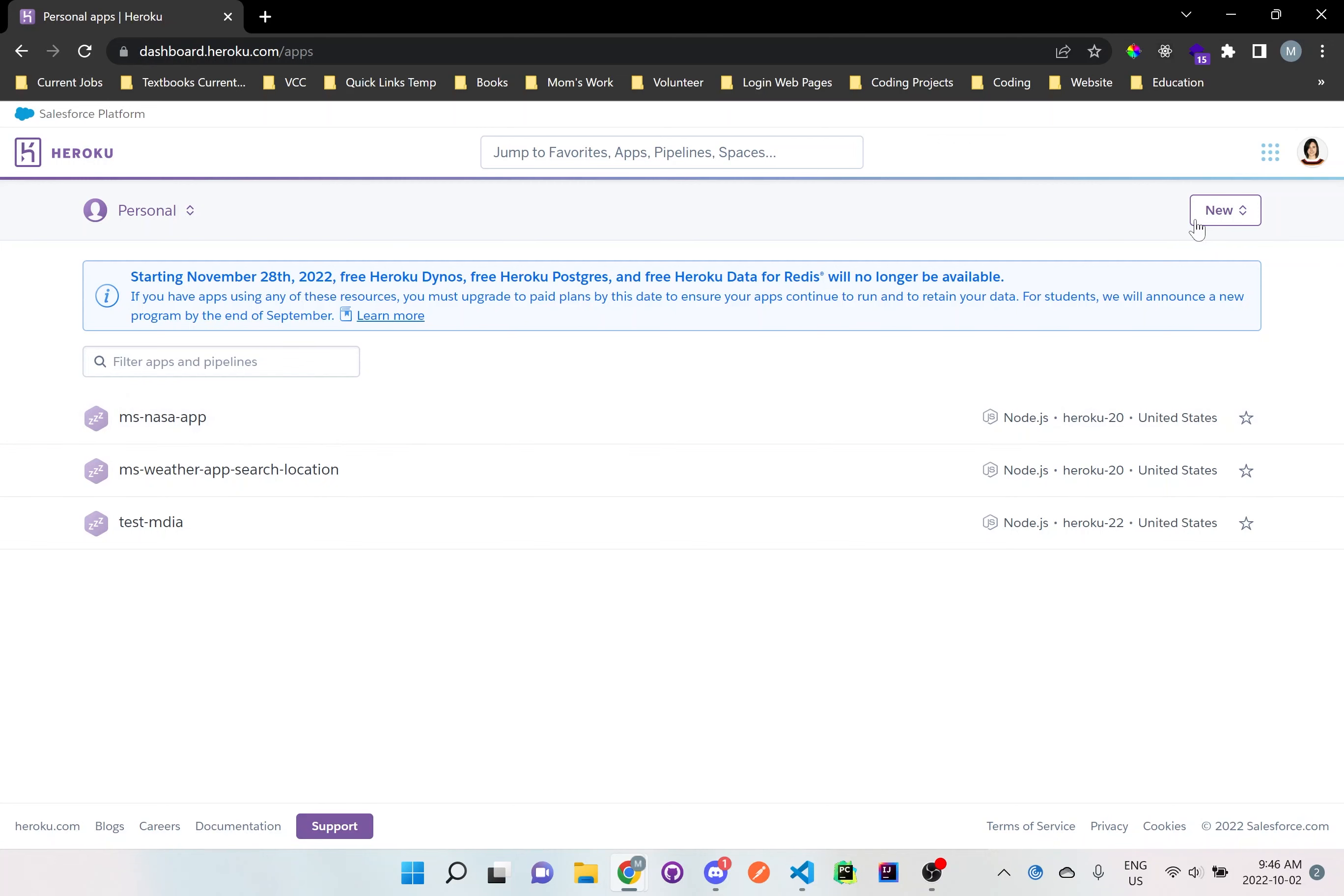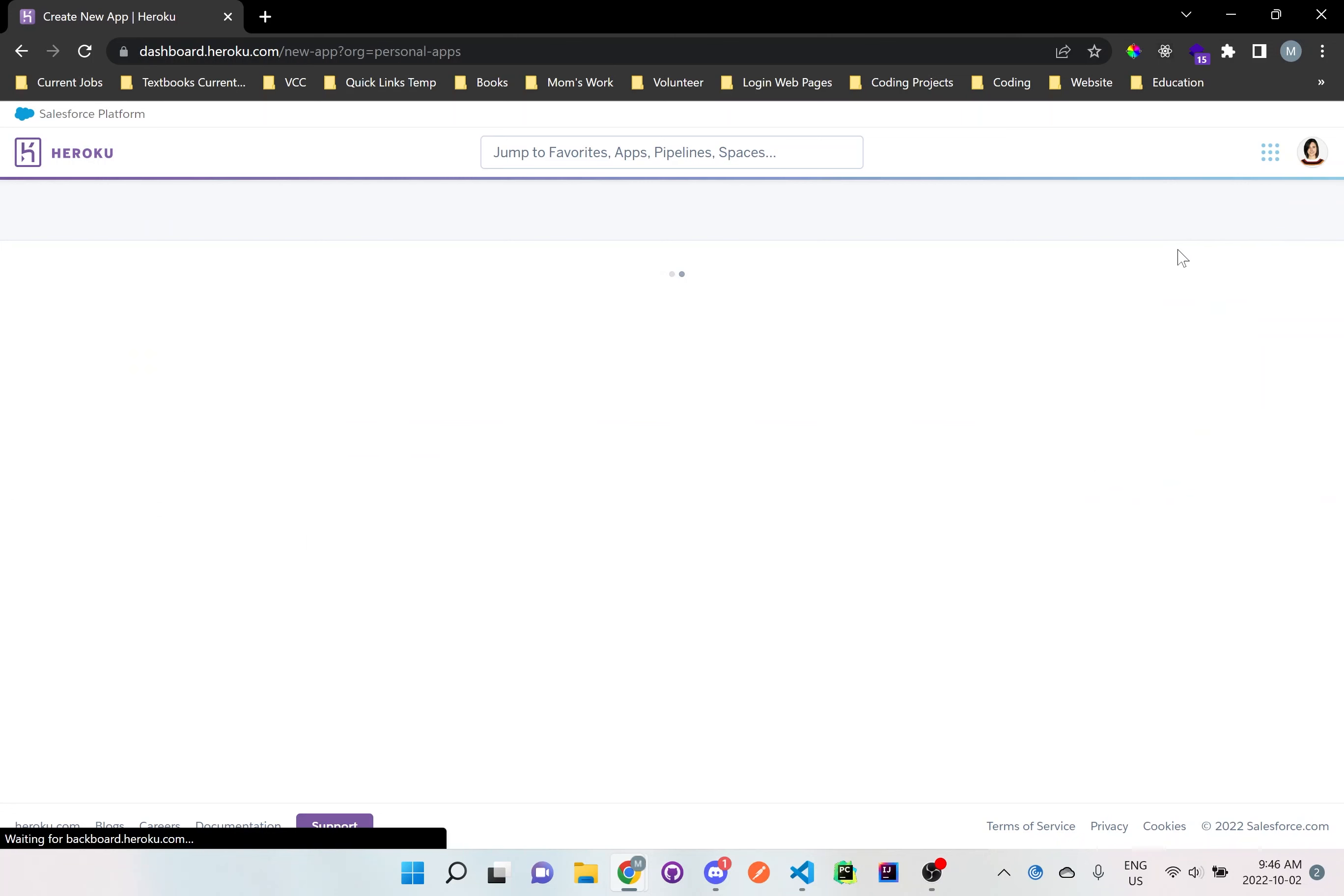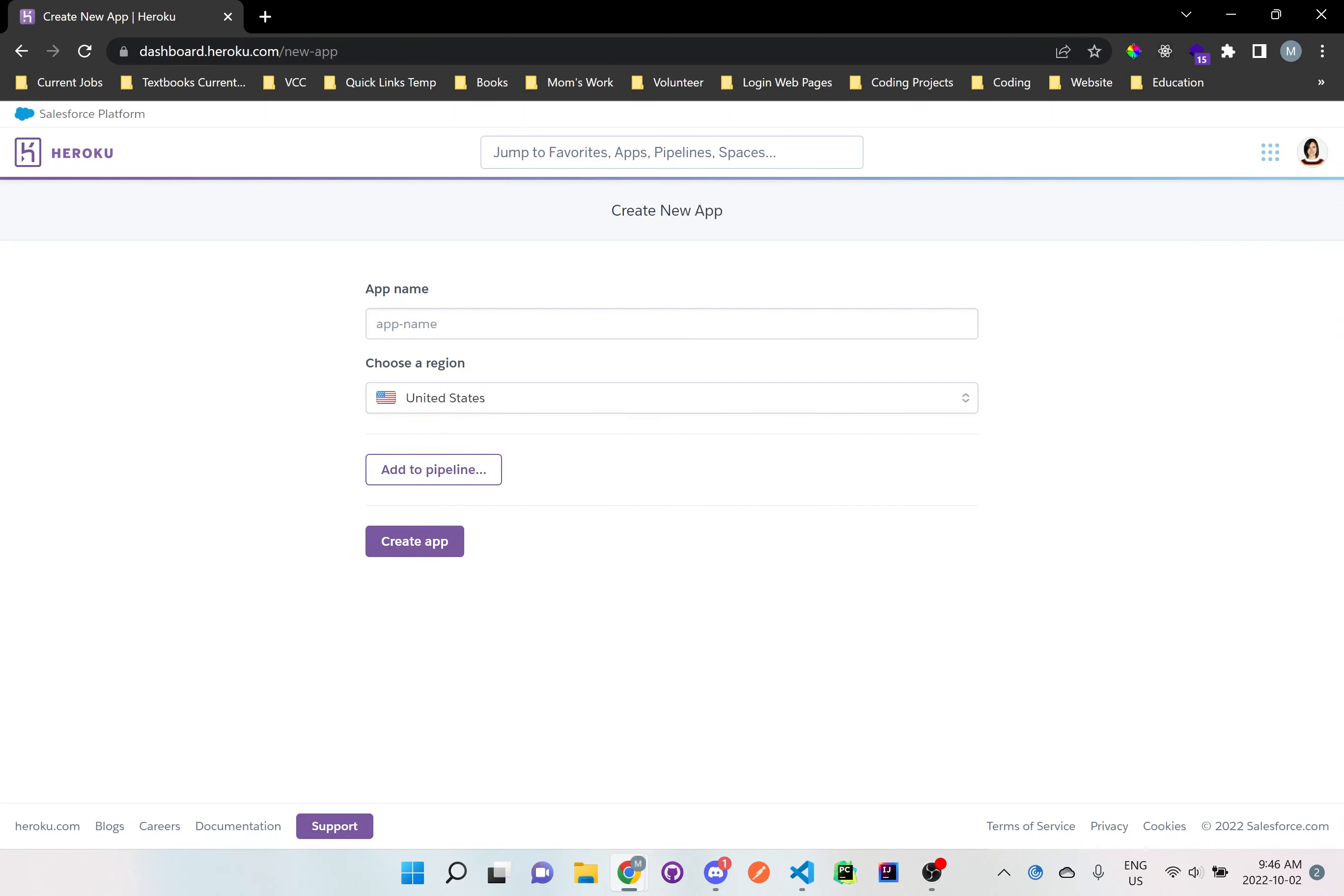So all we have to do is go to new here and it says create new app. Click on that and then now it says here we just need to name the app. I'm not going to be too picky about what you call it because sometimes it's already taken so you just have to keep trying until you get a name of whatever you want it to be called.